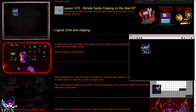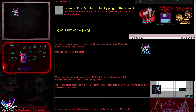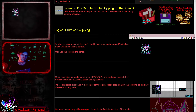Hello, it's Keith here, and this is lesson 15 of the simple series of my 68000 assembly programming tutorials. At the moment I'm looking at sprite clipping on a variety of systems, and today we're looking at the Atari ST.